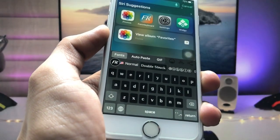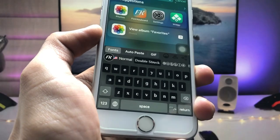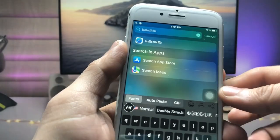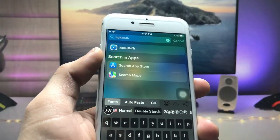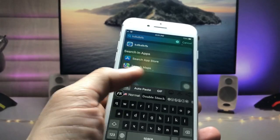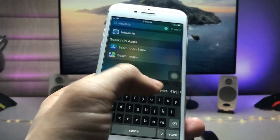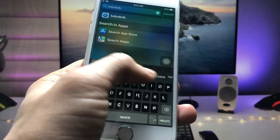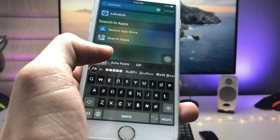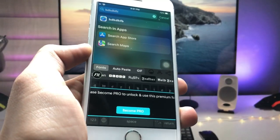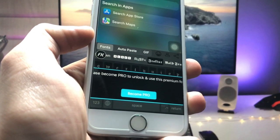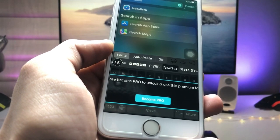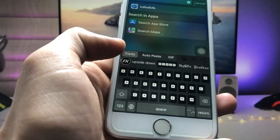When you tap on that option, you can see there are various different fonts for the iPhone, and these are all free. You can easily use different keyboard fonts to send fancy font messages. You can scroll up to get a variety of fonts, and you can also become a pro user by tapping the Become Pro option.